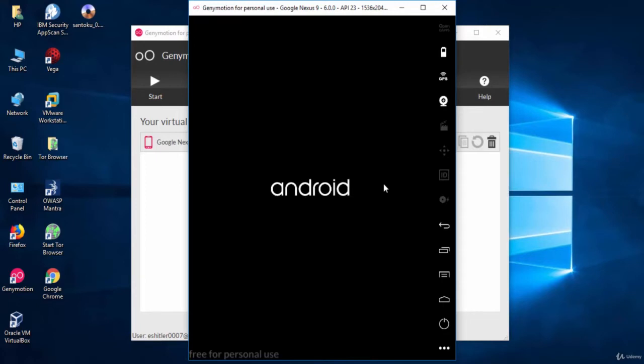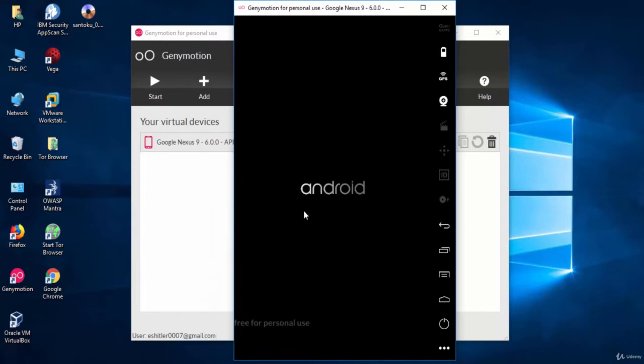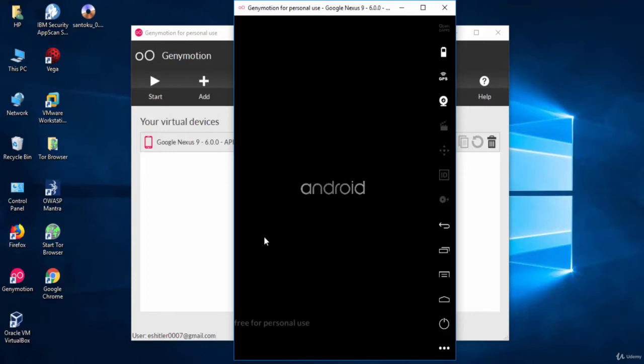As you can see, it is now loading. Genymotion heavily simplifies the use of Android emulators by running them in a virtual environment. And removes the requirement of having Android SDK installed. We will be using this throughout the course of Android penetration testing.